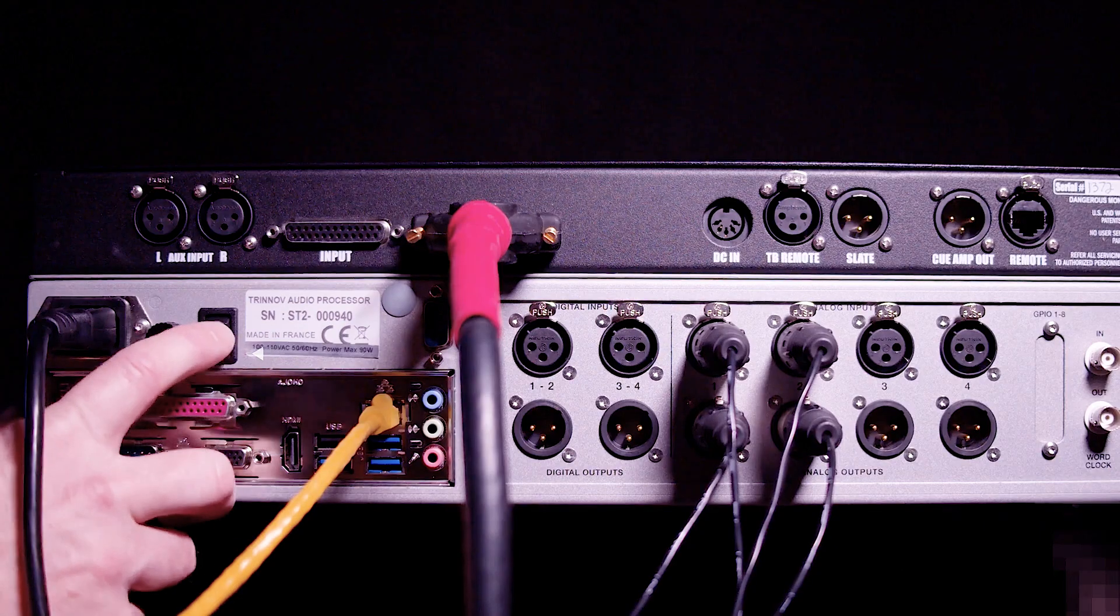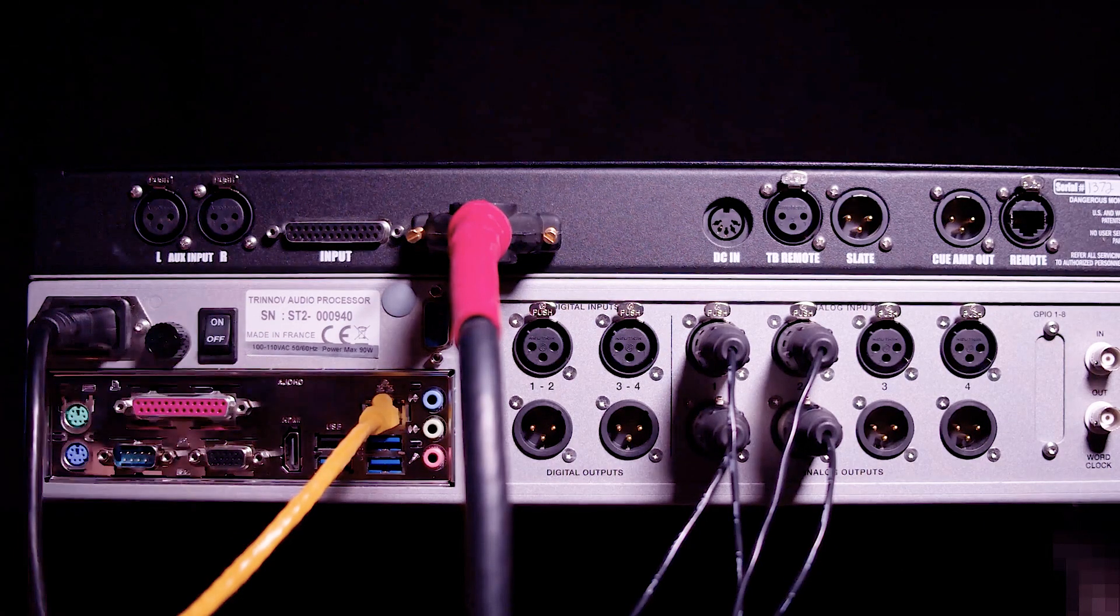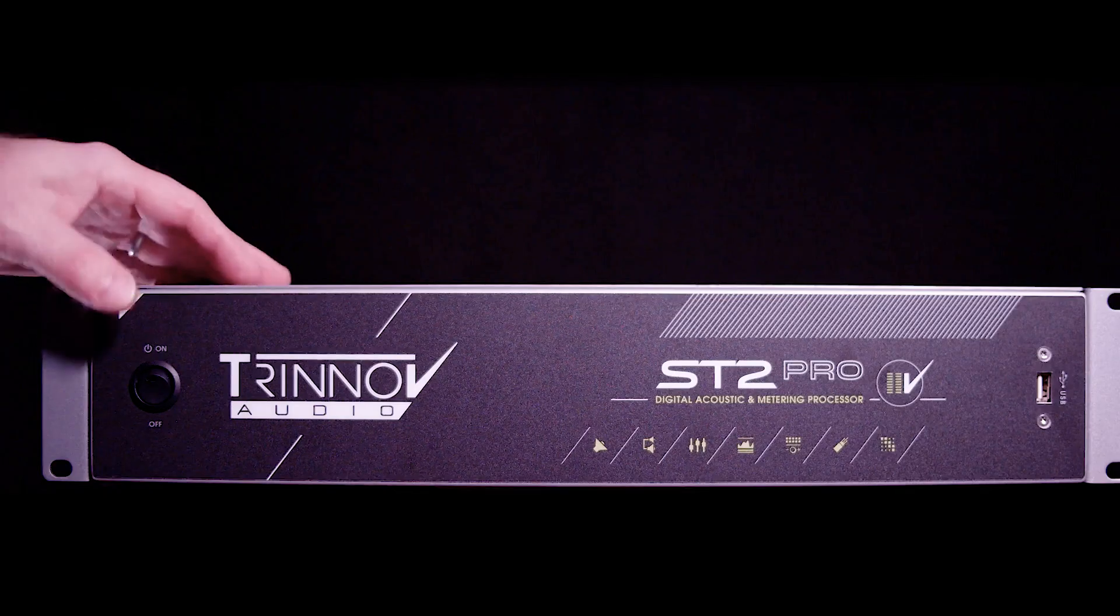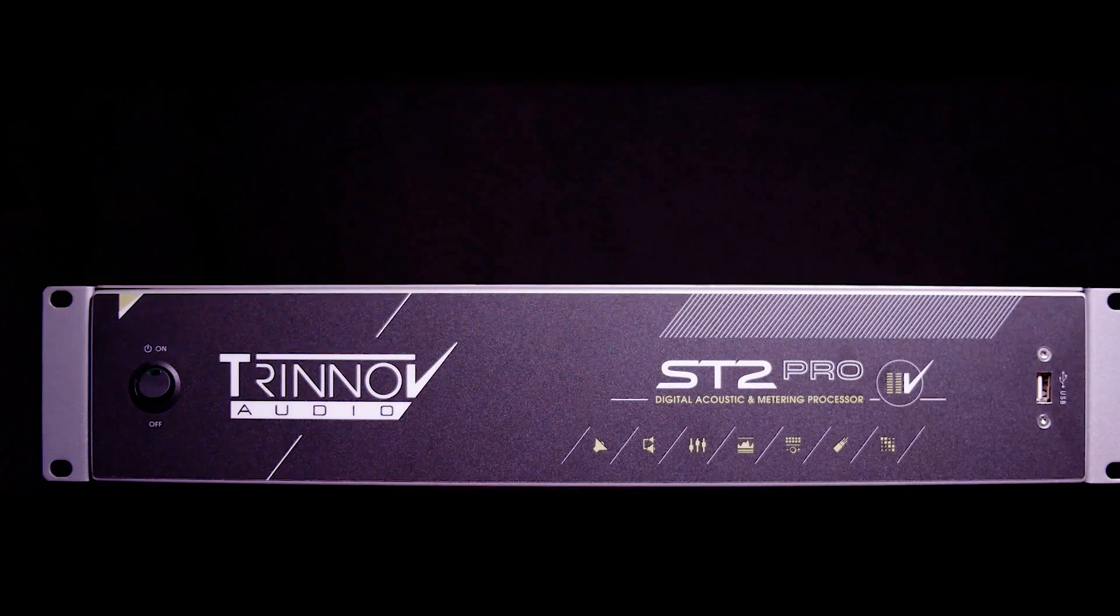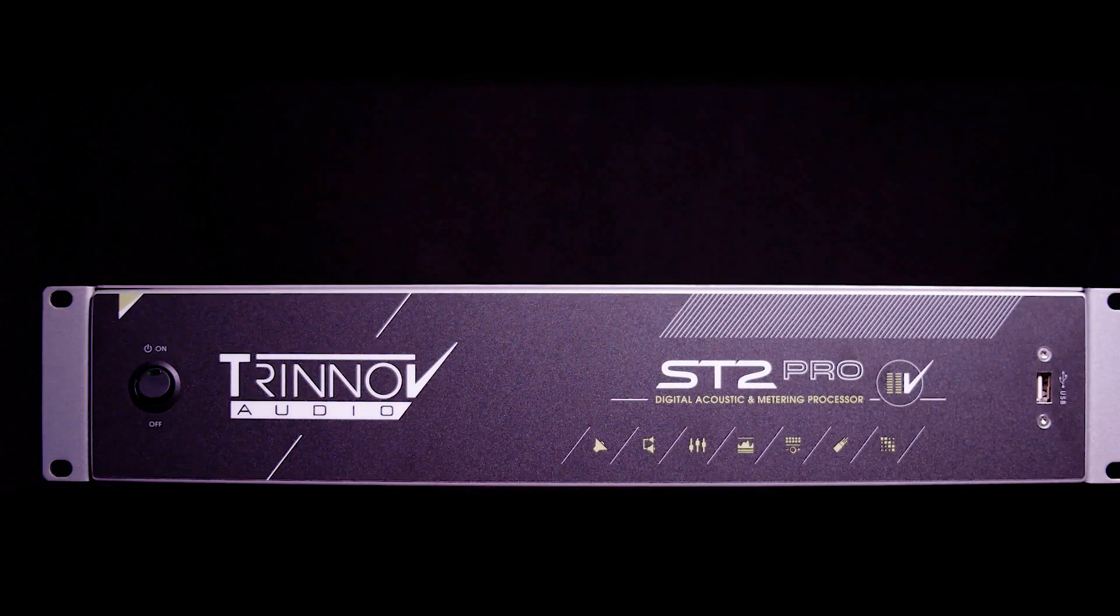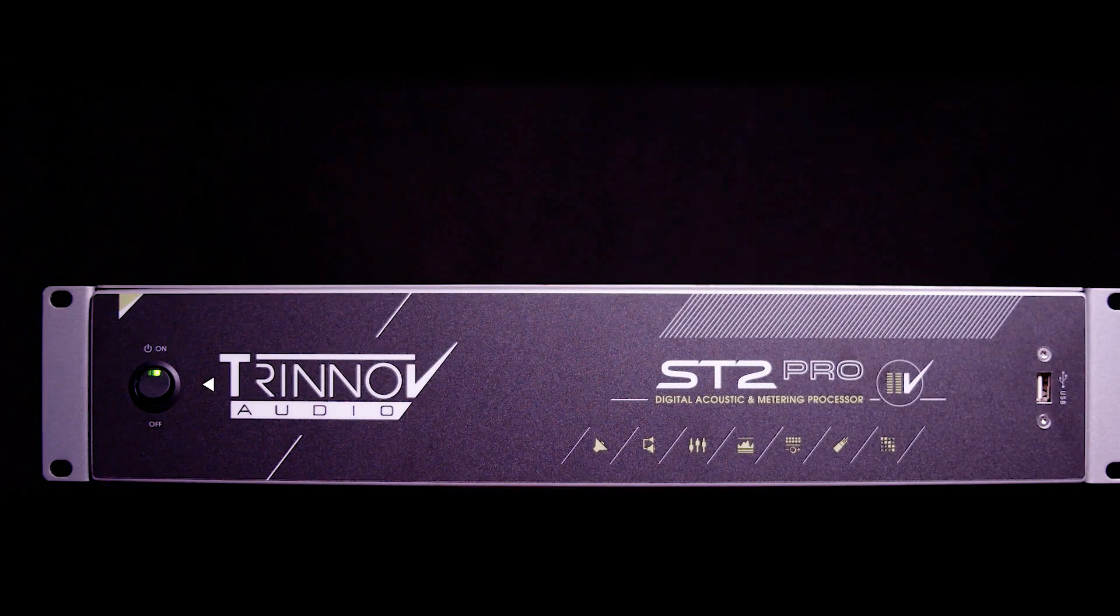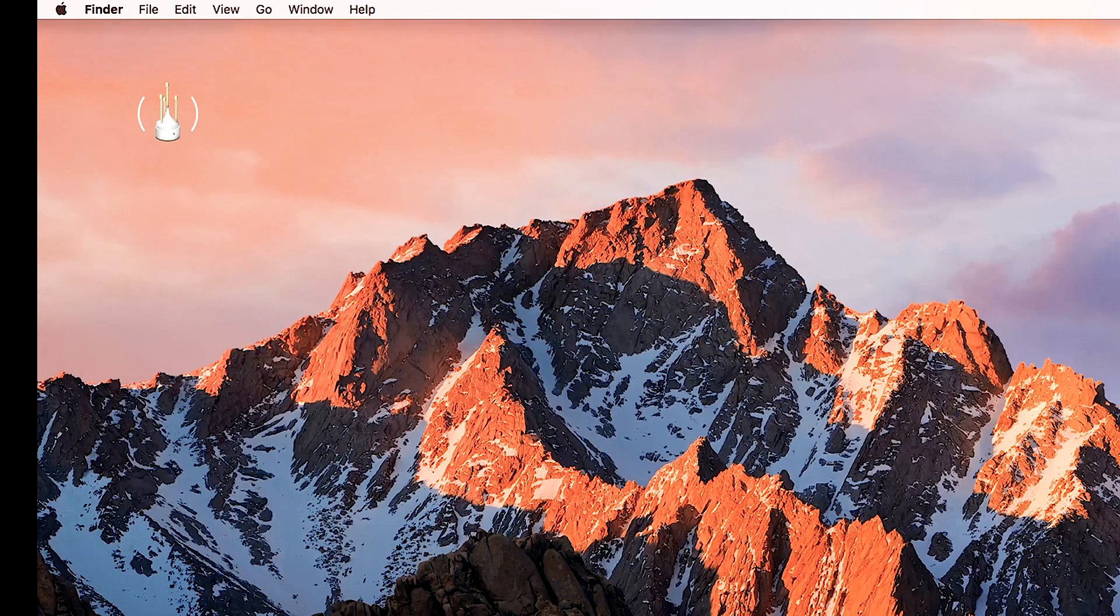Once you have everything plugged in, including AC power to both units, you need to turn on the power on the back panel of the Trinnov and then also engage the power switch on the front of the Trinnov to get the Trinnov computer to boot up. Once the Trinnov has had a minute or so to boot up we can go ahead and launch the app here on the Mac.